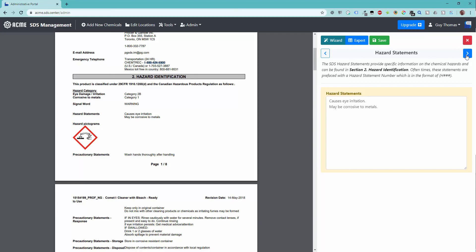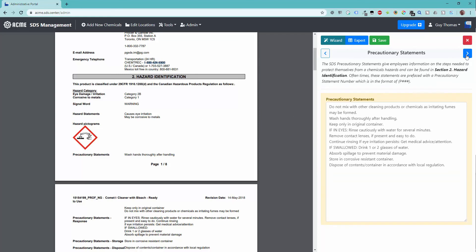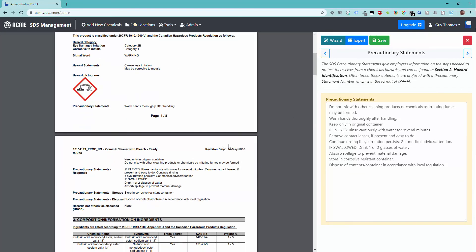The next index element are the precautionary statements. Again, verify the auto-indexing process has properly identified these statements.